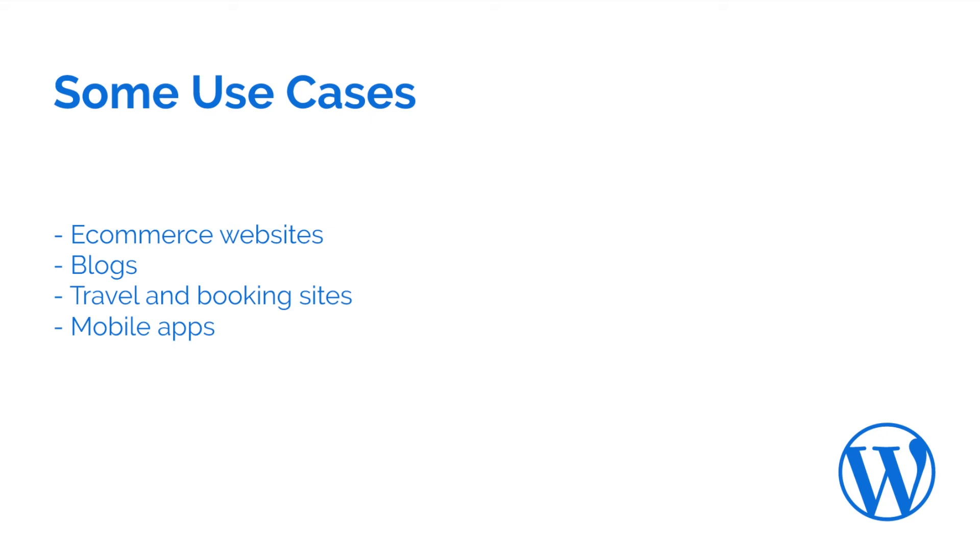You also can build just a simple website or a simple blog. You can even build travel and booking websites or even real estate websites with listings and all that they need. And the last point is the really amazing one.